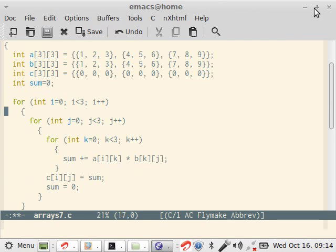Now, to multiply this, we need three loops. That is, it is an n cube operation. Although complex algorithms exist to reduce the multiplication order a bit, none give below n square or equal to n square. Everything is greater than n square.